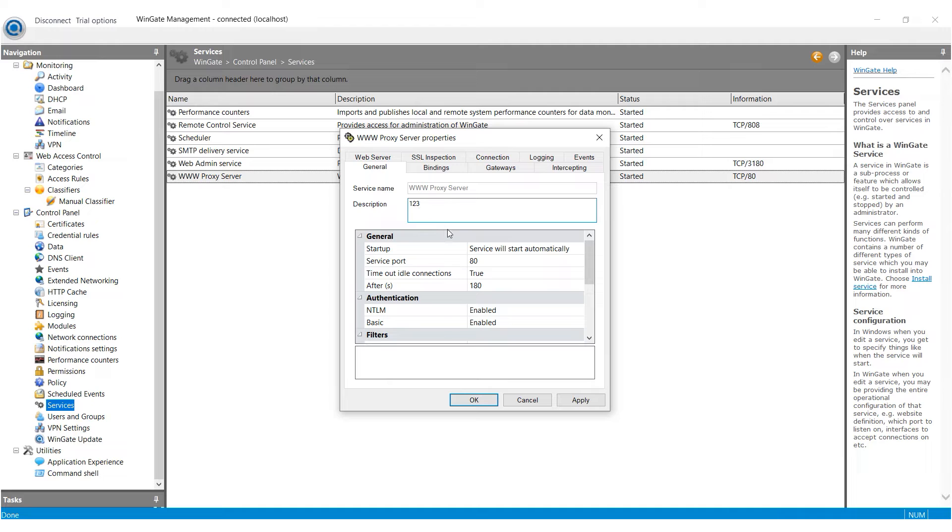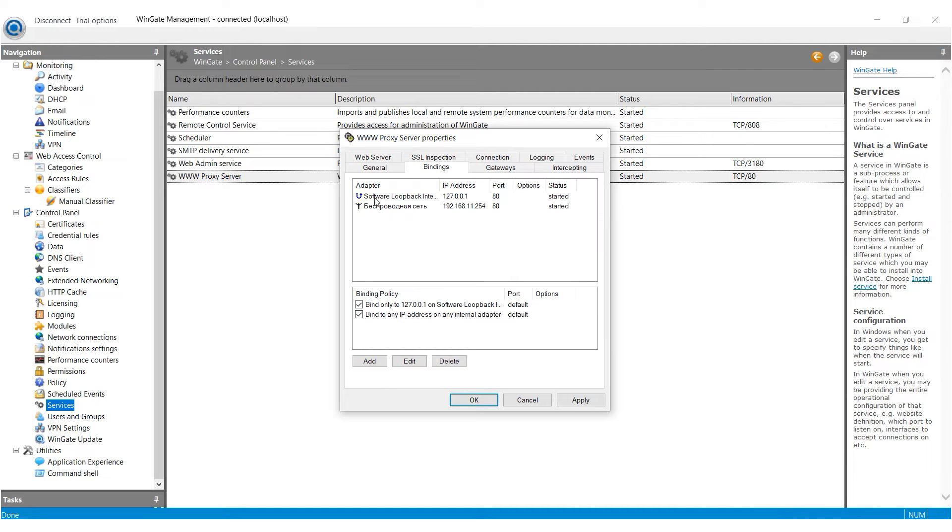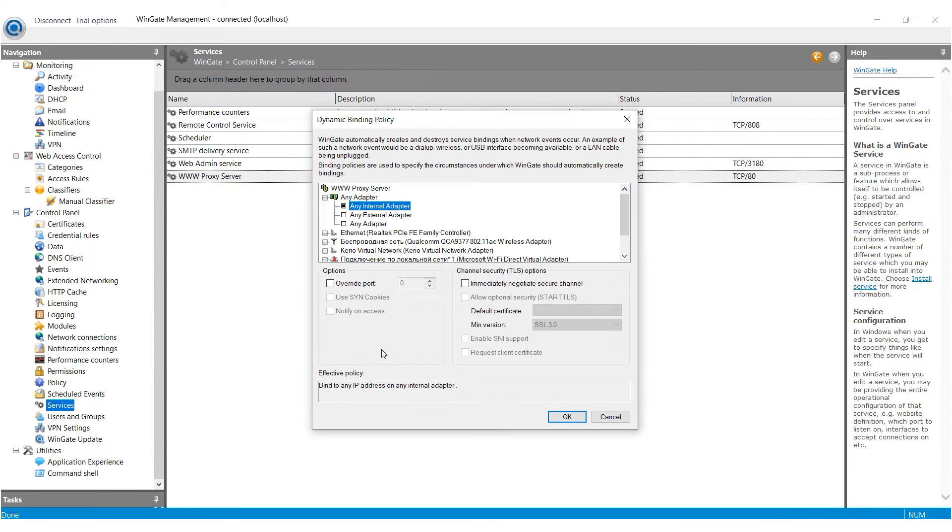Now switch to the Bindings tab and delete all active bindings. Click on the Add button. In the Any adapter section, activate Any external adapter. Click on OK to confirm the settings.